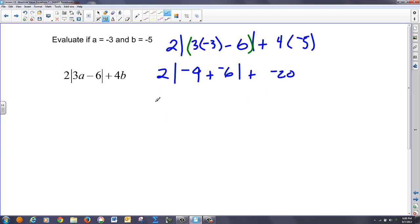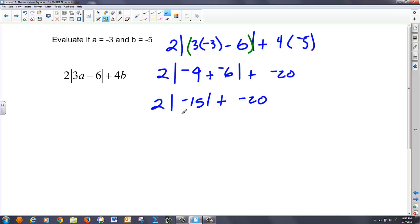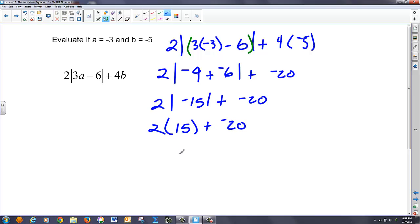Simplifying the inside of the absolute value, negative nine and negative six is negative 15. How far is negative 15 from zero? That's 15 units away. So the absolute value of negative 15 is 15, times 2 plus negative 20: 15 times 2 is 30, and 30 plus negative 20 is positive 10.